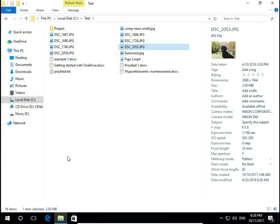And that's all about displaying files and folders in File Explorer Windows 10.